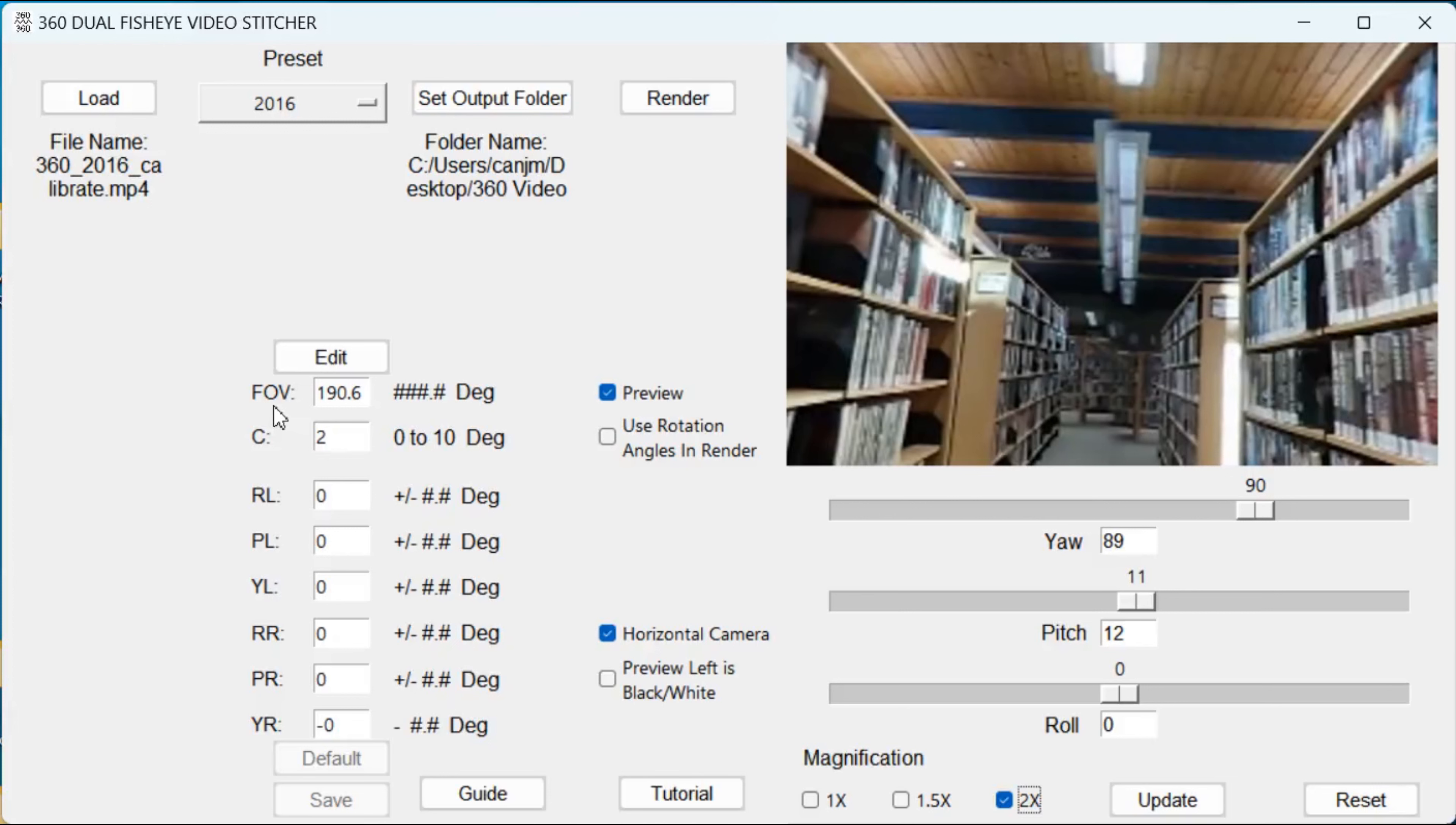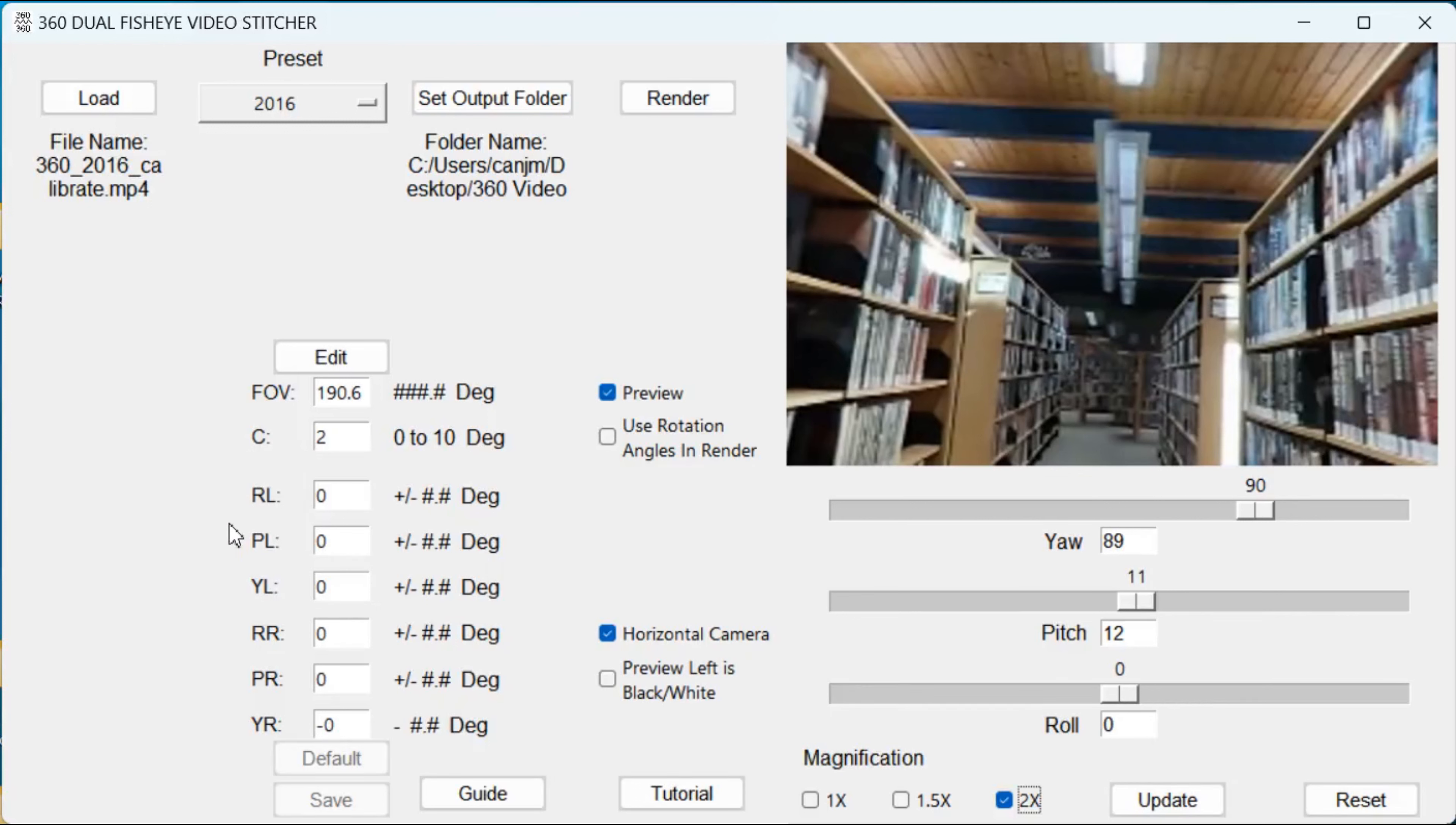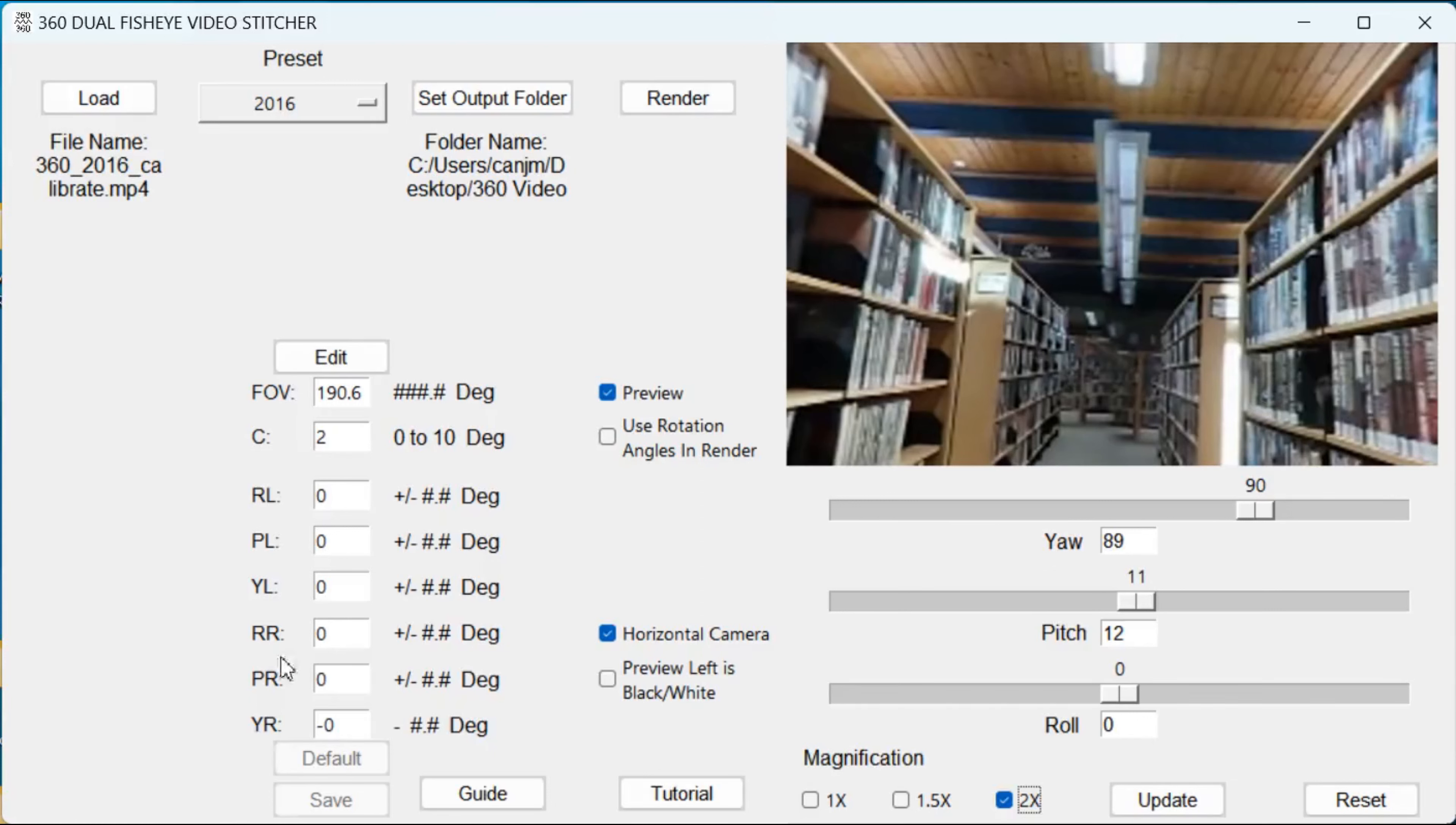FOV, field of view. C is the amount of blending along the stitch edge between the left and right image. The numbers are clearly described. The important thing here is to realize that your right image is always negative.